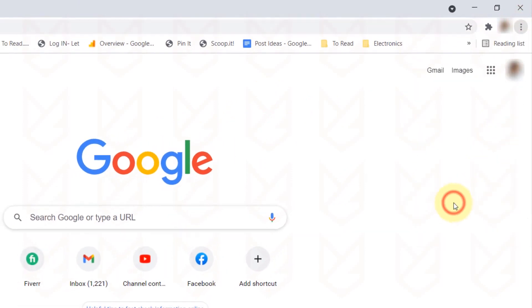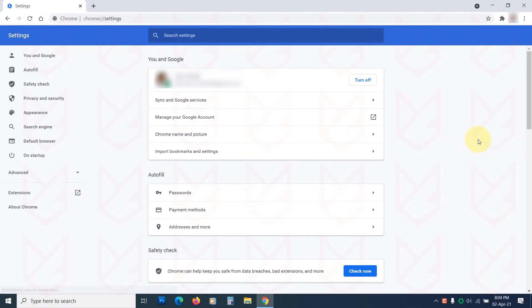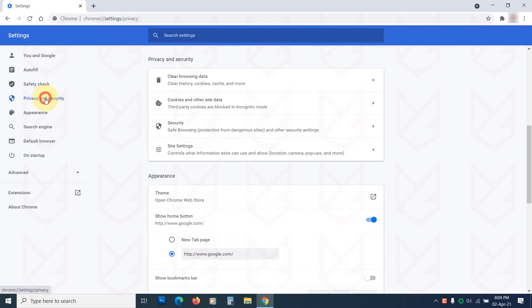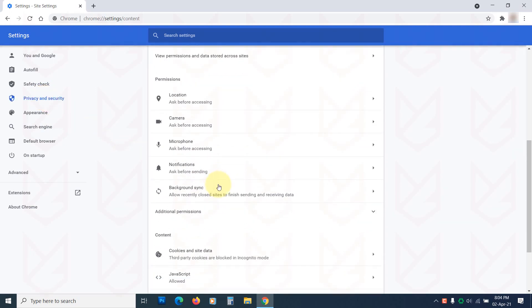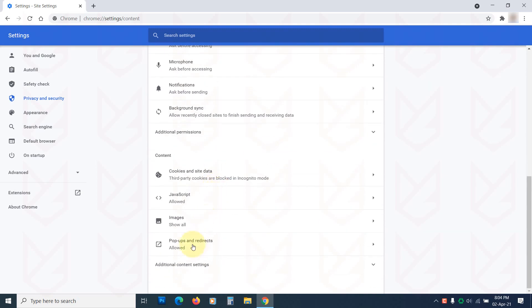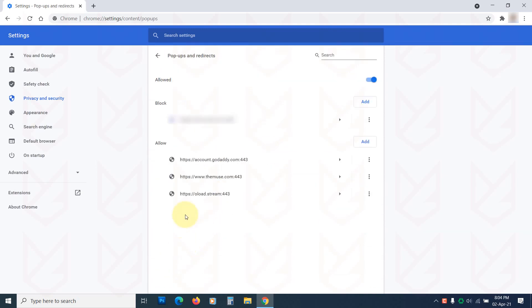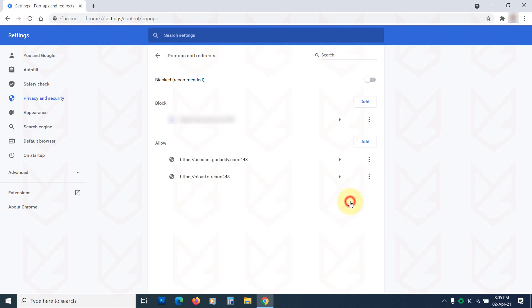Click on Privacy and Security from the left side panel. Click on Site Settings. Scroll down and then click on Popups and Redirects. Use this toggle button to block the popup and redirects. Then go to the Allow section. Remove the websites that you don't want to receive popups.